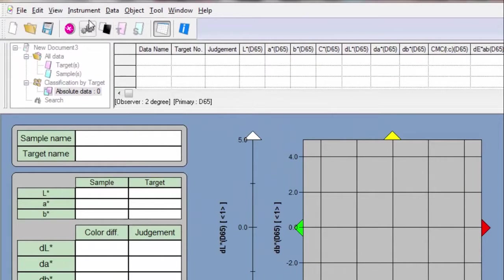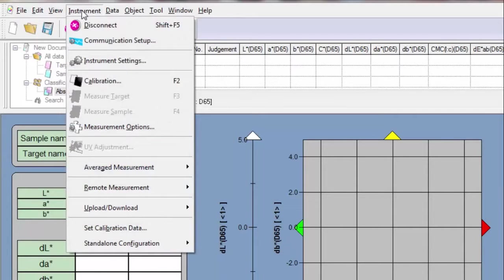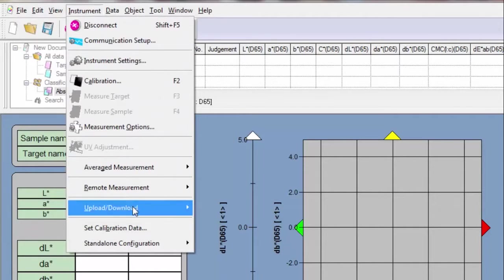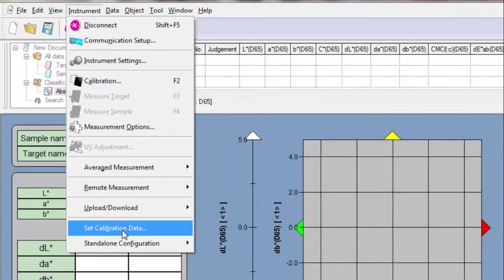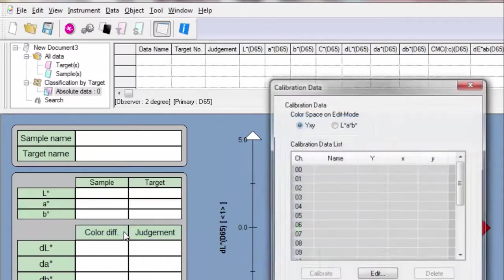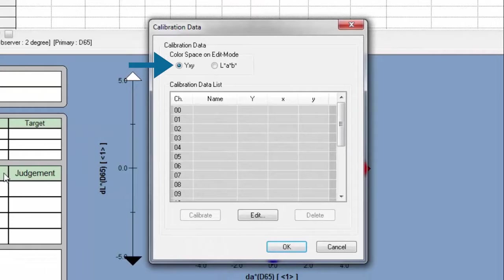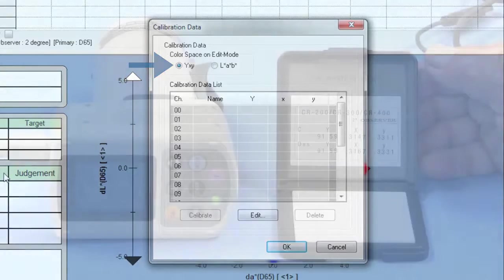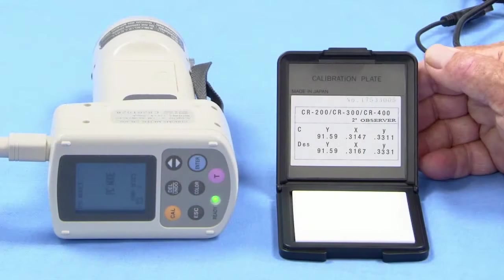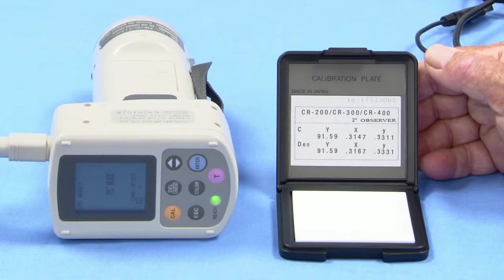And we're now ready to enter calibration data. Navigate to Set Calibration Data and enter the YXY values on your white calibration plate for the corresponding illuminant. In this case, D65.